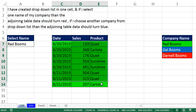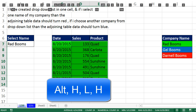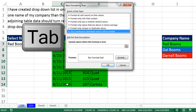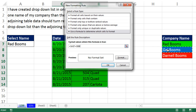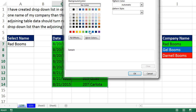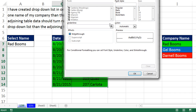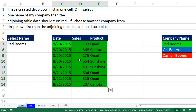Now let's do this again, because we need to add the blue for Gel Booms. Alt H L N, Page Down, Tab. Here I'm going to say: is that cell equal to Gel Booms? Remember, you can either use double quotes and type Gel Booms, or use a cell reference. I'll come over here, Fill — let's do blue — Font, I'm going to do white. Click OK, click OK.